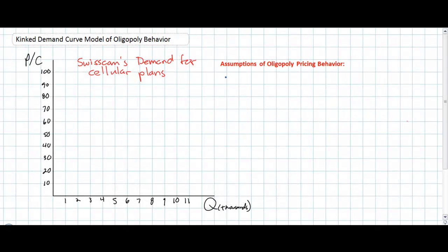In today's lesson we're going to examine a model for oligopoly behavior known as the kinked demand curve model. In a previous lesson we introduced the market structure of oligopoly and talked about how game theory and payoff matrices could be used to analyze the behavior of oligopolistic firms. An oligopoly is a market with a few dominant firms in which the outcome of any individual firm's behavior is dependent not only on that firm's behavior but also on the behavior of its competitors. For this reason, oligopolistic markets are highly interdependent.